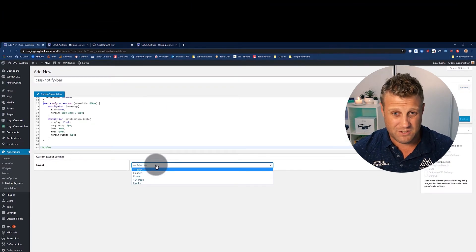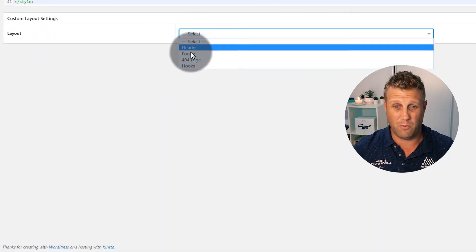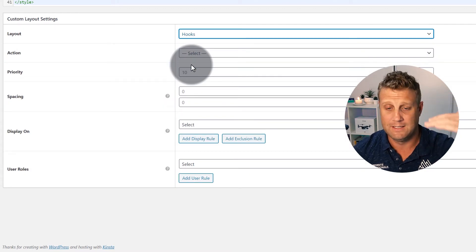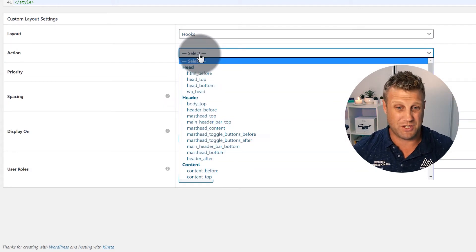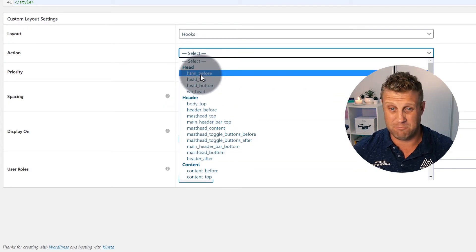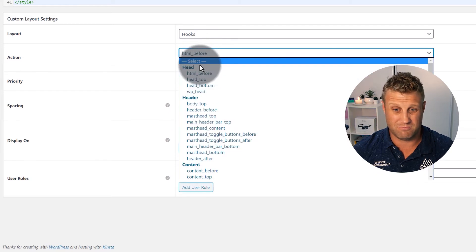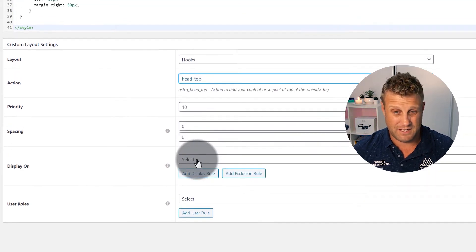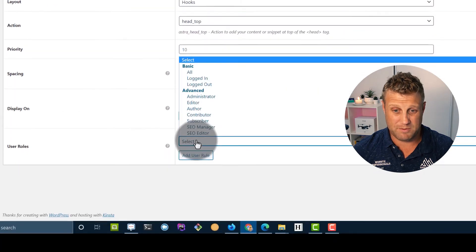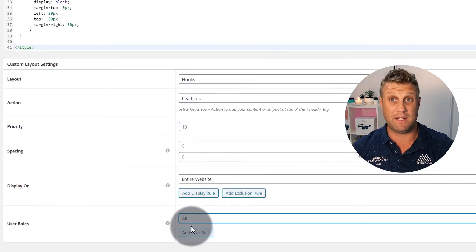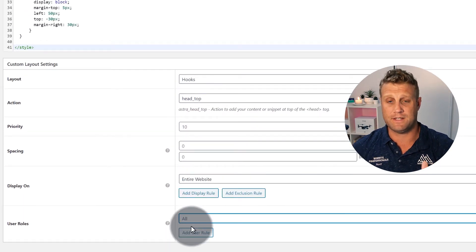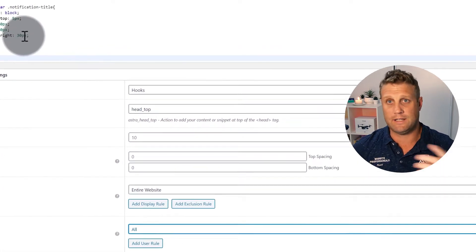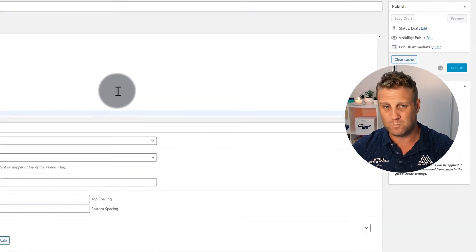And then I'm going to enable the code editor once again. And this time I'm going to paste that CSS in. This will be CSS notify bar like that. And this time when I use a hook again, I want this to be inside the header of the HTML. So I'm going to put this at HTML head top. So it's there. And again, I'm going to display on the entire website. These rules should be exactly the same down here for the CSS. This is styling that CSS bar. And then I click publish there.